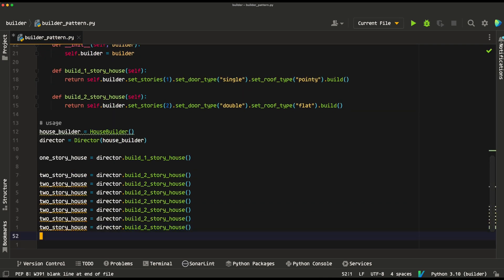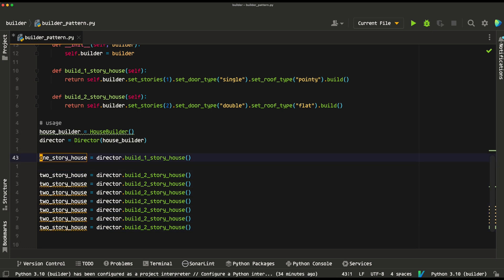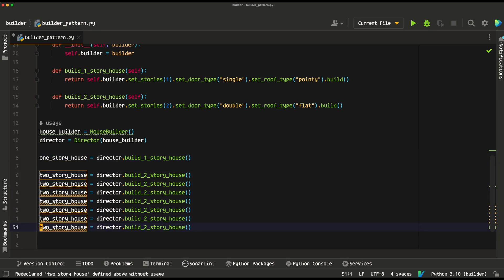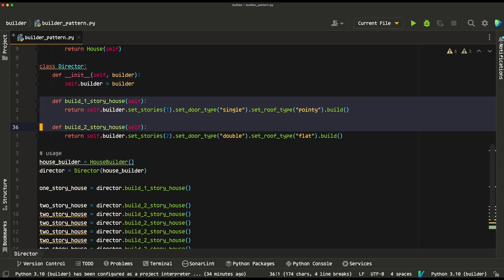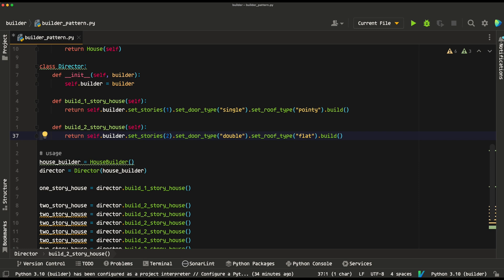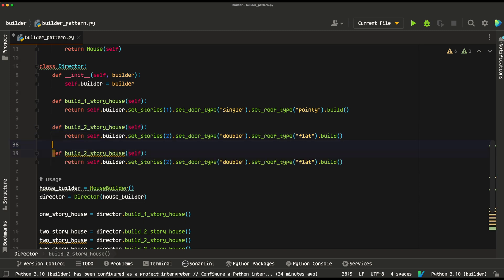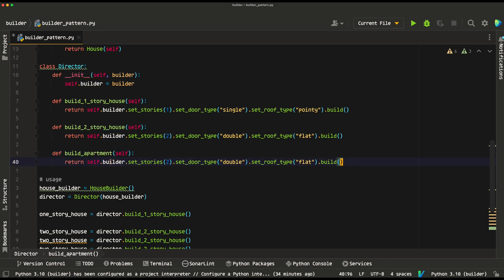We could have multiple of these calls and it's not going to be as messy as having all the build steps every time we built a house in our usage code. This approach is for when we have set specifications defining what a two-story house or one-story house comprises. If we had a different specification to add, we could always add it to the director — for example, build_apartment with whatever fields we imagine comprise an apartment. That is the builder pattern.